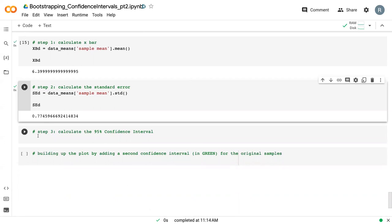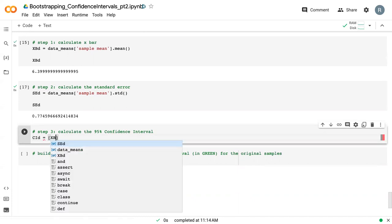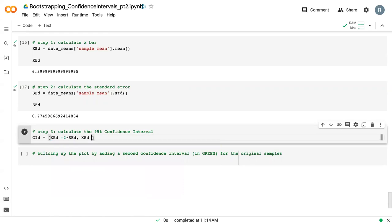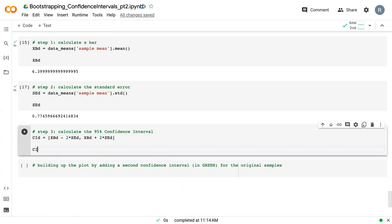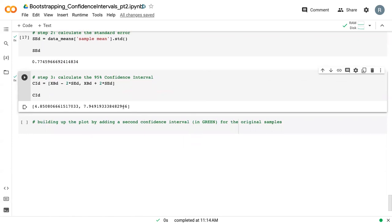And then we can calculate the confidence interval SID. So here we would say xbd minus 2 times SED, and then xbd plus 2 times SED. And so here we have our basic confidence interval for the data.